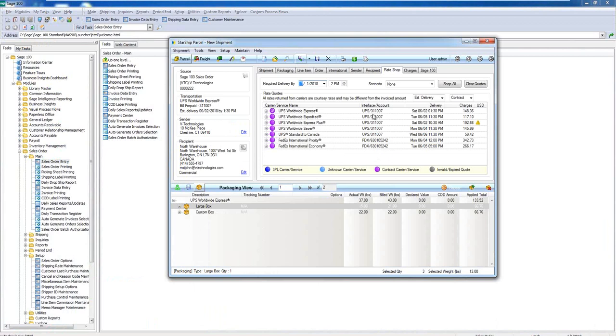So once I click the rate shop button, what Starship's going to do, it's going to send out directly to the carriers that I have modules with. So in this case, as you can see, I have UPS and FedEx. It's sending them my account information and it's going to return my live negotiated contract rates that I have with the carrier. So there's no pricing tables. Tomorrow UPS changes the fuel surcharge. As soon as they make that change, Starship's automatically going to pick that up and return that.